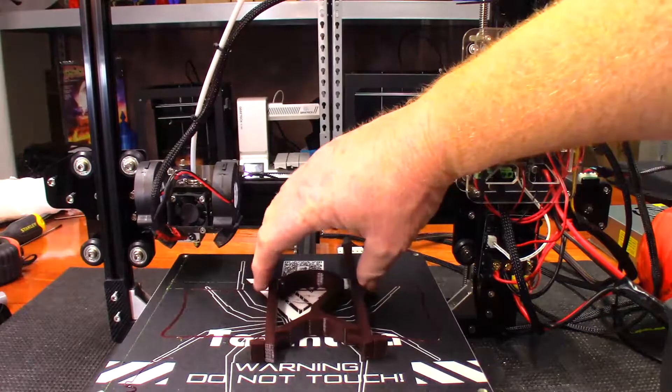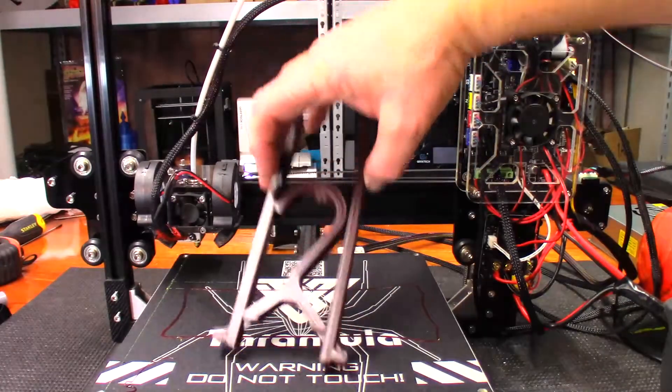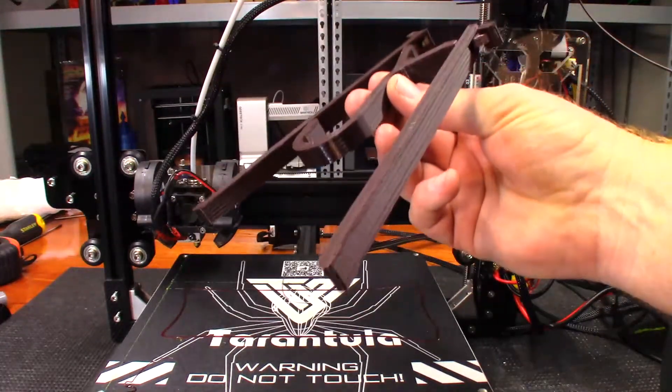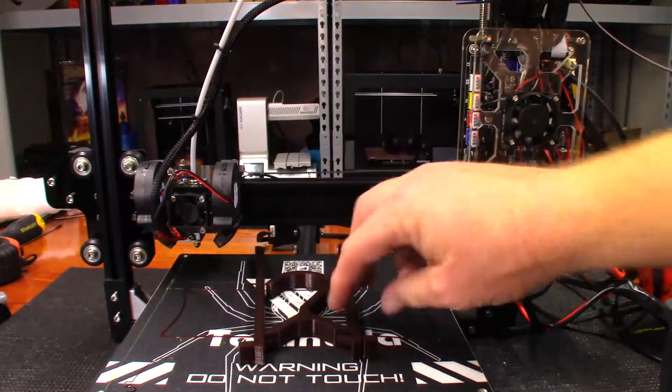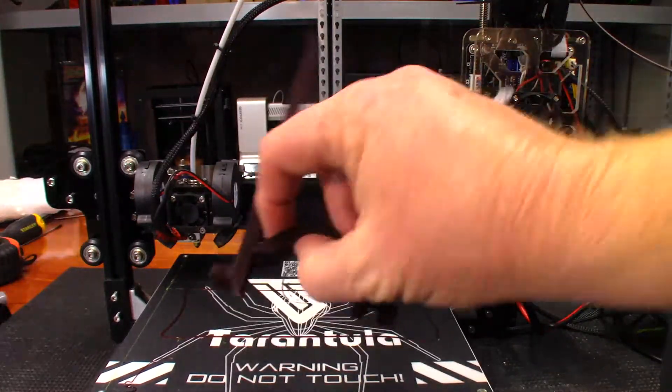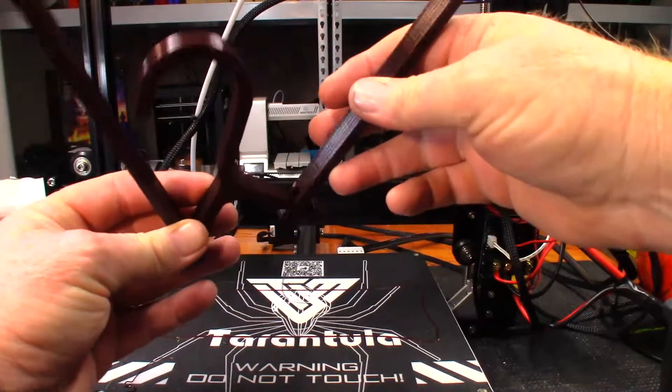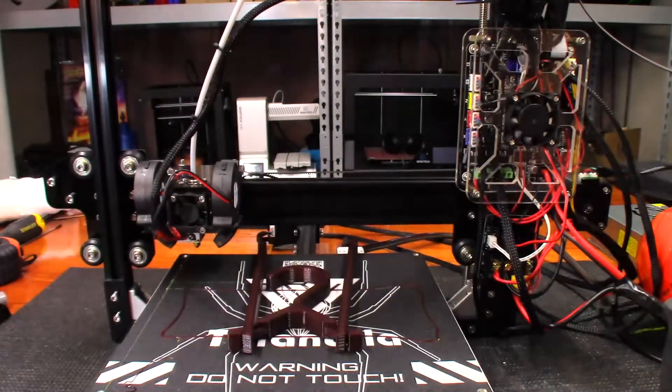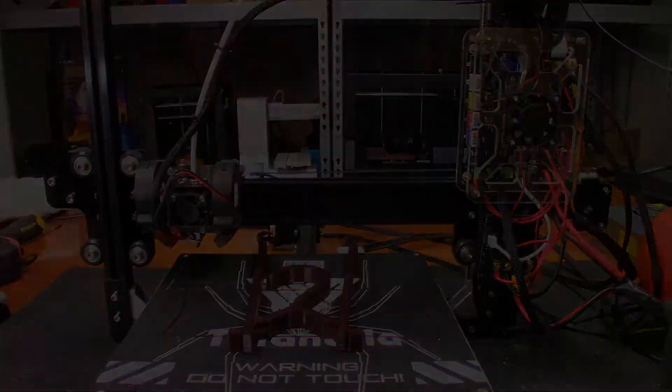Anyway guys, I just wanted to give that a shot and that turned out pretty good. That actually looks really good. I'm surprised about that hinge. That hinge actually works very well. Anyway guys, thank you very much for watching and I'll catch you in the next one.